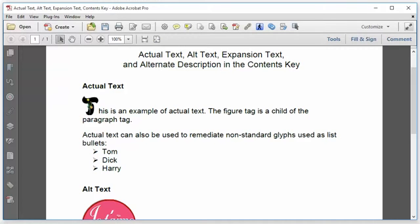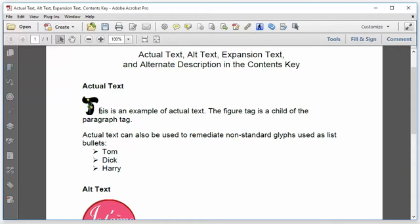A frequent example is a drop cap. And you can see that here with this T. It's not a real T. You can see it's just an image of a T. But I need it to be read as a T, as a part of this word, this, by assistive technology.